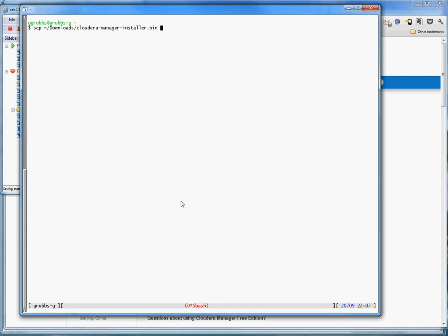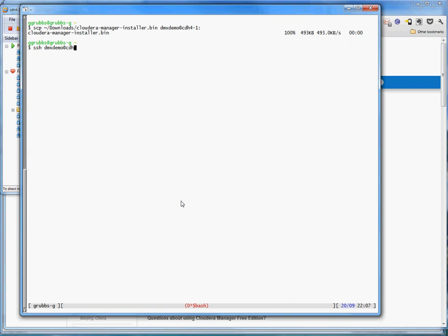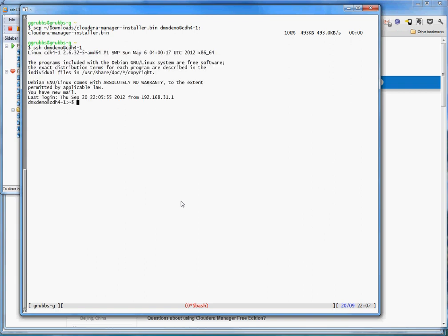It's called Cloudera Manager dash installer. And we are going to move that over to dmxdemo at cdh4-1 in the home directory. Okay, so I want to keep that close by. dmxdemo at cdh4-1. All right, so let's do a chmod a plus rx. Made this executable and readable to all.